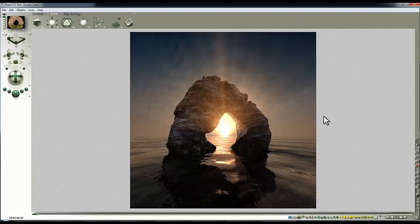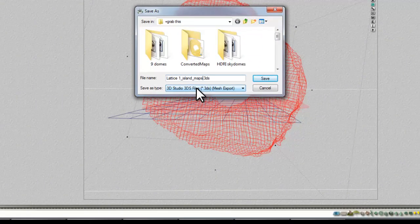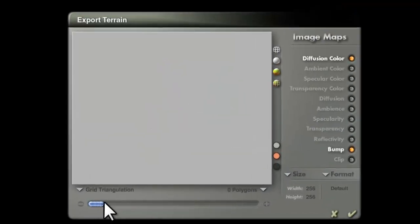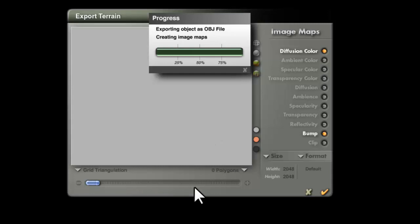That was a bit of a wild goose chase. I've already exported the geometry, but if I take this lattice and export it — file export object, I'll call this 'island maps' in OBJ format — I just want the maps from the material. I don't know if the resolution will be modified by having high or low polygon count. So if I use no polygons, can I still get maps out? Let's render them out at a reasonable resolution and see what happens.